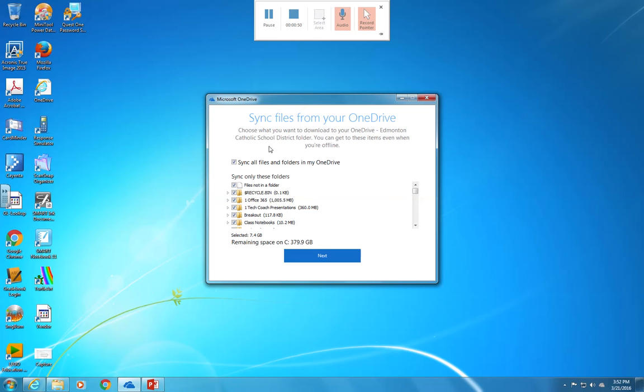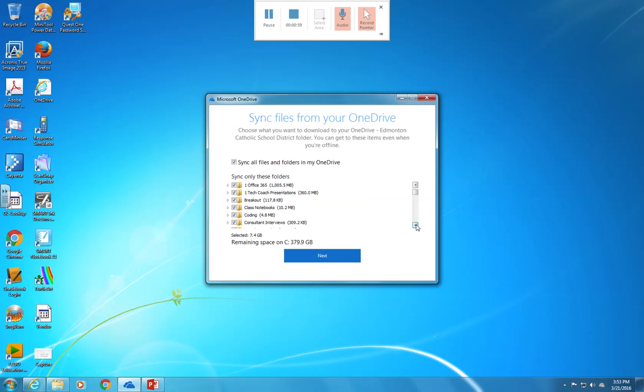The main options are: do you want to synchronize all your files from your cloud storage to your local computer, or do you only want certain folders?